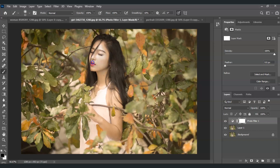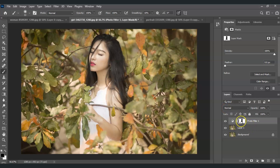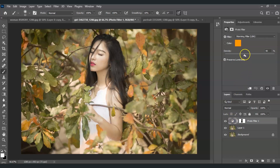We're going to remove the filter from this area, so use black paint. Now you can see I'm removing the filter from the woman's skin. Once done, the density of the filter seems too strong, so click this adjustment layer and change the density — maybe 35 is enough.